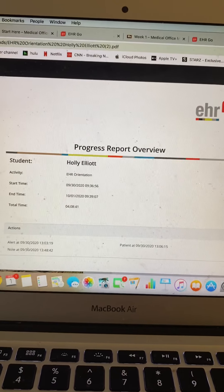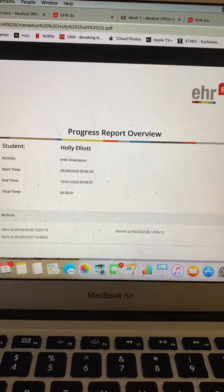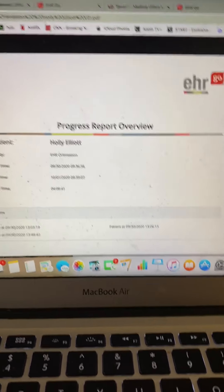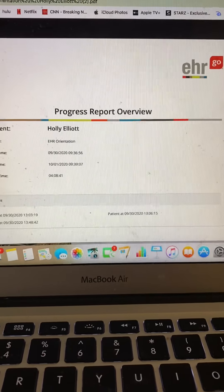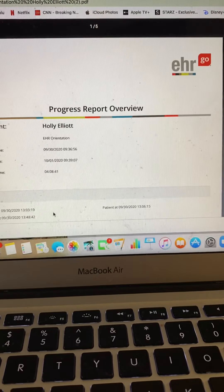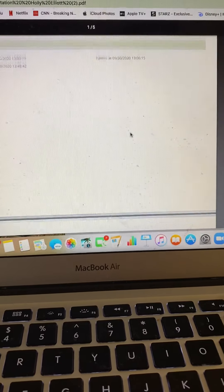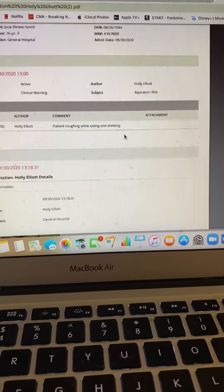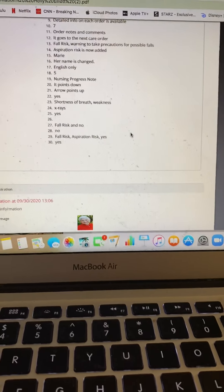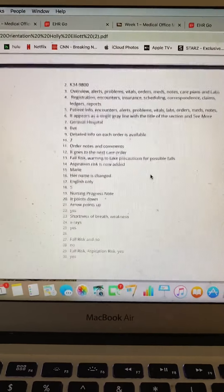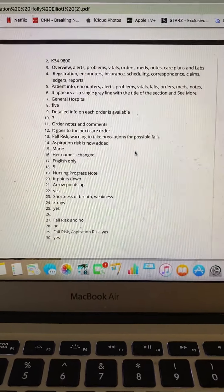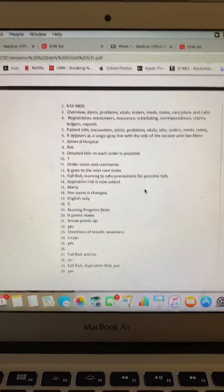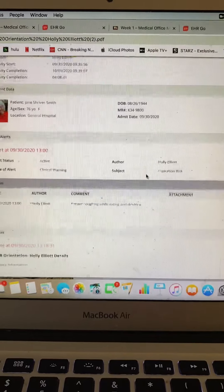Instructional video number three for EHR Go. Now we have finished our assignment and worked through the activity. Some of the assignment we've made changes to the patient chart. Some of it we've just recorded answers onto the answer sheet.